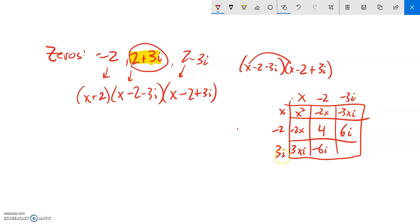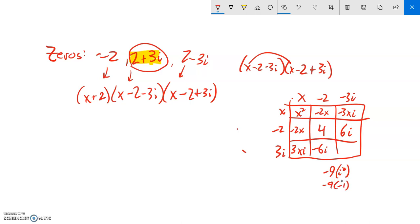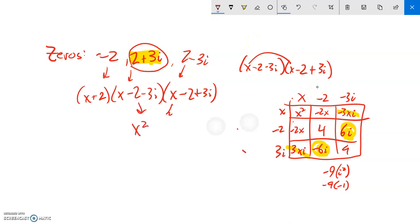Collecting terms: the negative three xi and positive three xi cancel to zero; the negative six i and positive six i cancel to zero. That leaves x squared, negative two x minus two x is negative four x, four plus nine is thirteen. So the two complex conjugate factors multiply to x squared minus four x plus thirteen, and that's multiplied by x plus two.